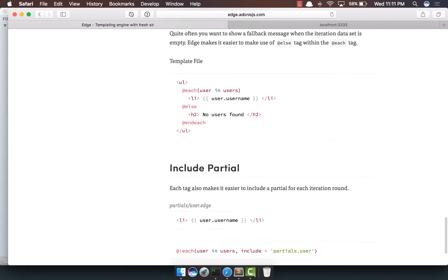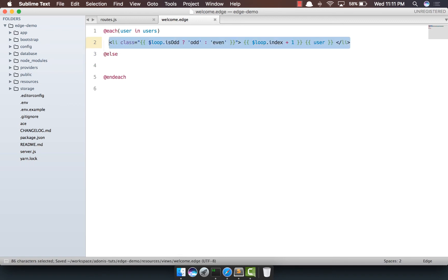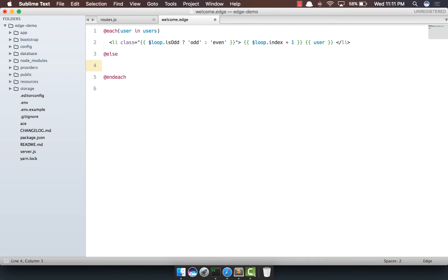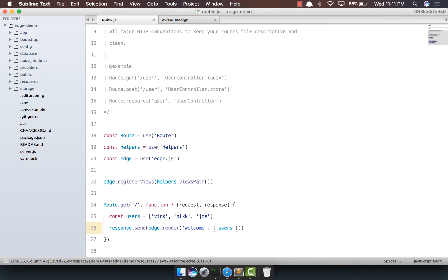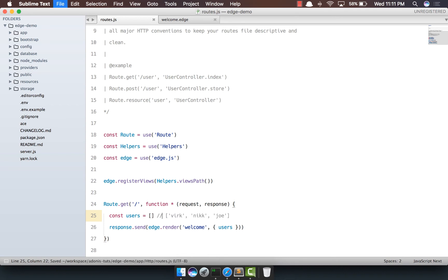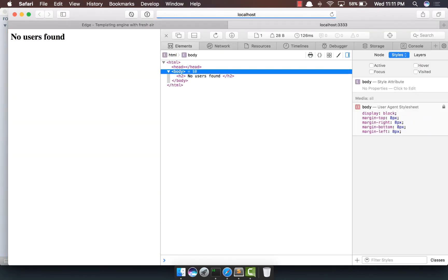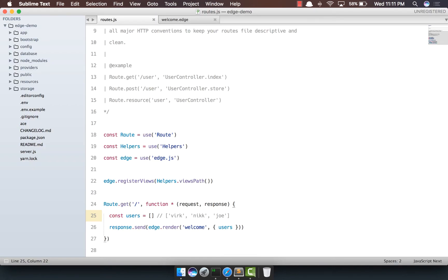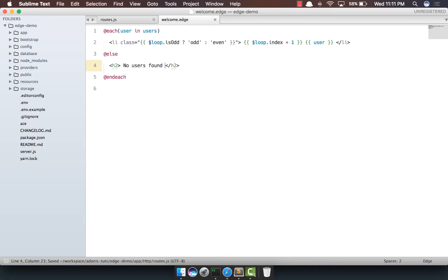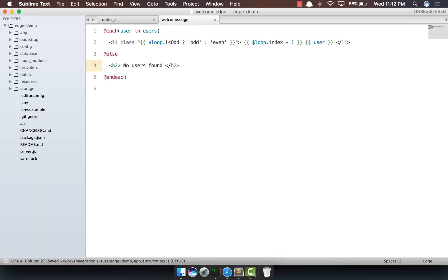Now, there is something really interesting about the each loop that you can combine it with an else loop. So let's say if the user does not exist, we want to show a fallback message like no users found. And out here, we're basically going to set it to an empty array. So we're going to say this, come back, do a quick refresh. It says no users found. So now we'll get it back. Refresh. Yep. We do get all of our three users.